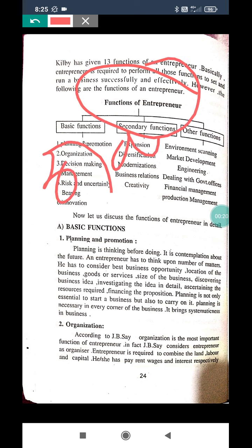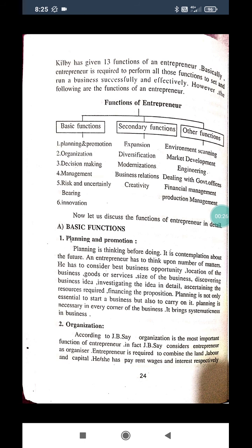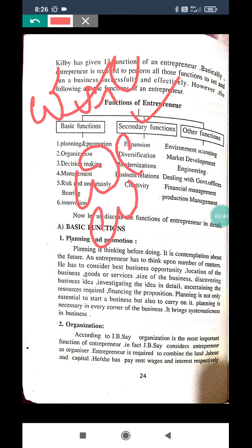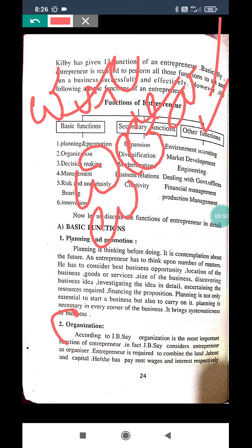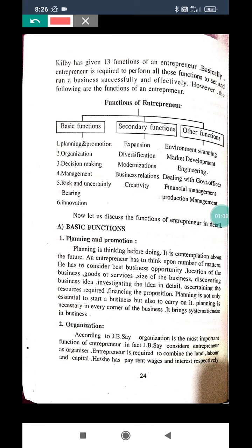The functions of an entrepreneur — Udyamashilana karyagalu. There are mainly three major types of functions. The first function is basic functions (moola karyagalu), the second one is secondary functions (dvithiya karyagalu), and the third one is other functions (ithara karyagalu).